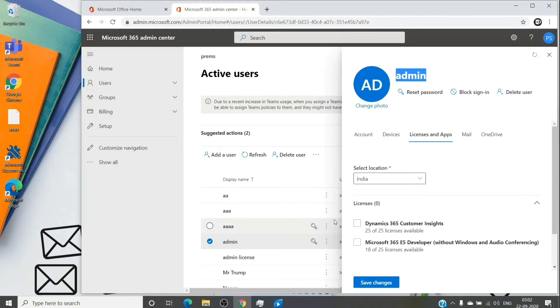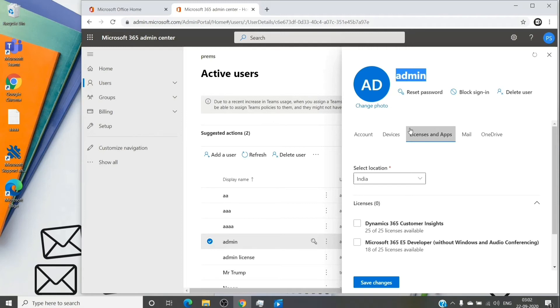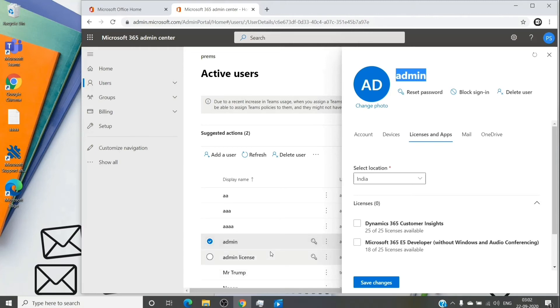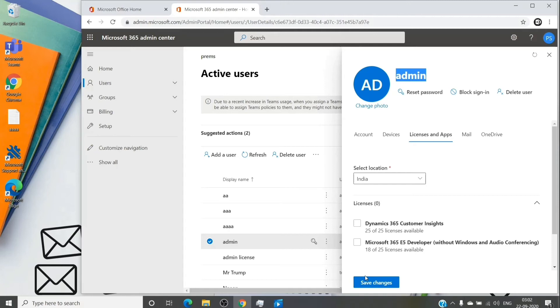For example, it's like a first in first out scenario. You had a user, you removed the license which had exchange online plan two or plan one. And once you remove the license, the mailbox goes into an inactive state, which is also known as soft deleted state. So that mailbox is still there. And then once you hit save changes, that mailbox will be still there.